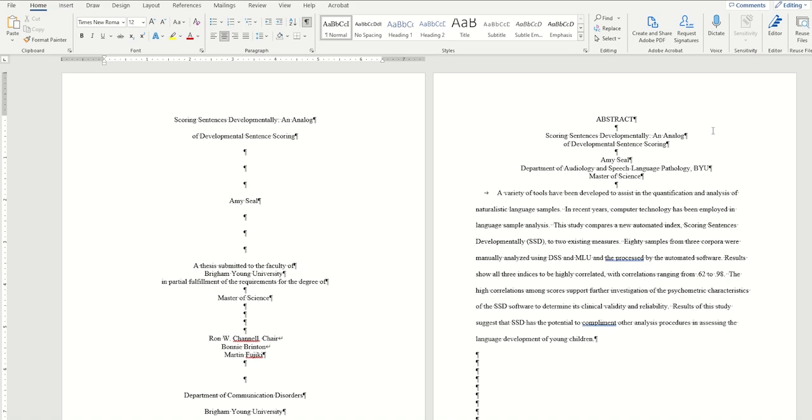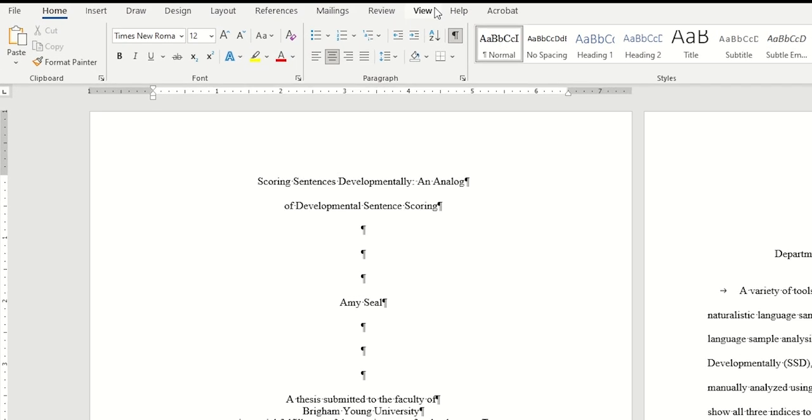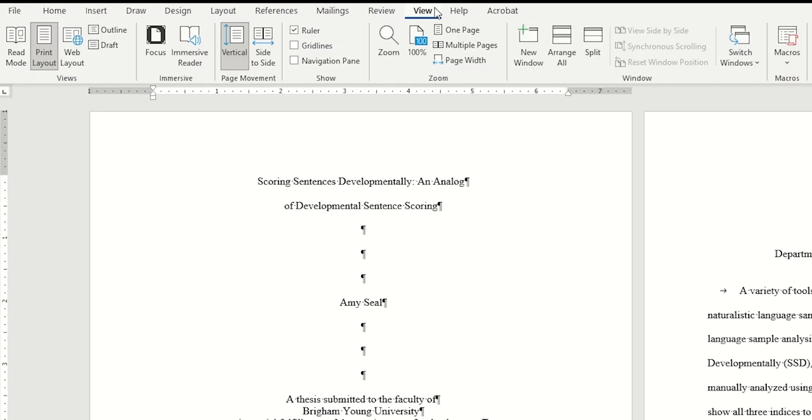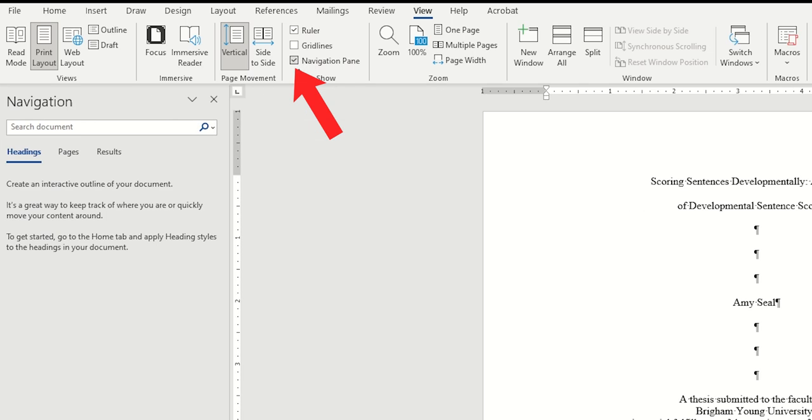Before we begin, go over to the View tab and click on the checkbox for navigation in the Show section. That will bring up the navigation pane on the left, which will help us with this whole process. Then click back on the Home tab.